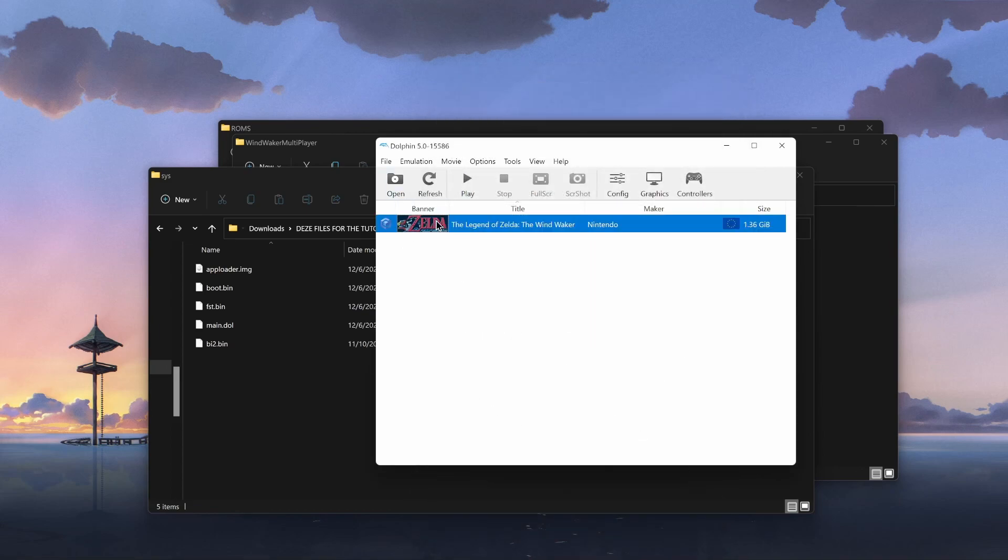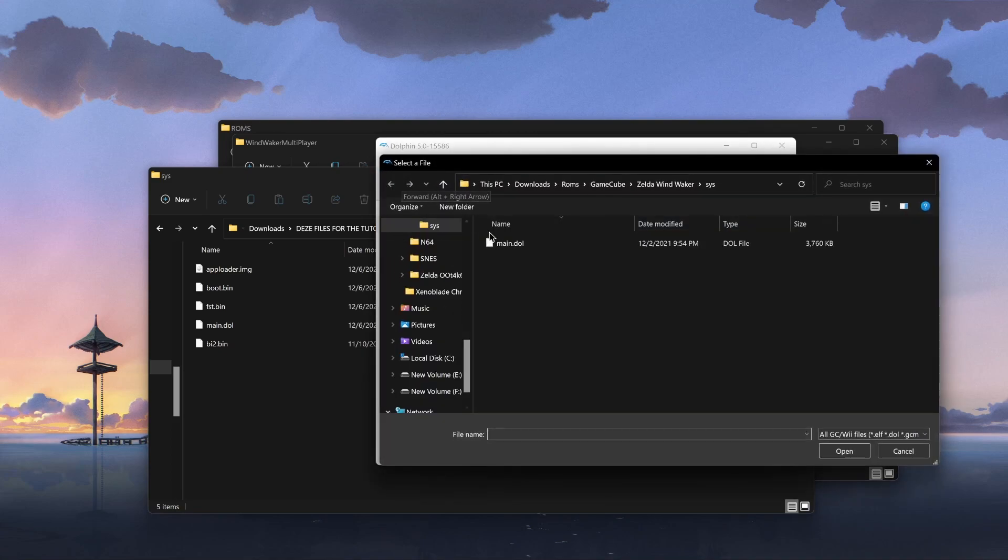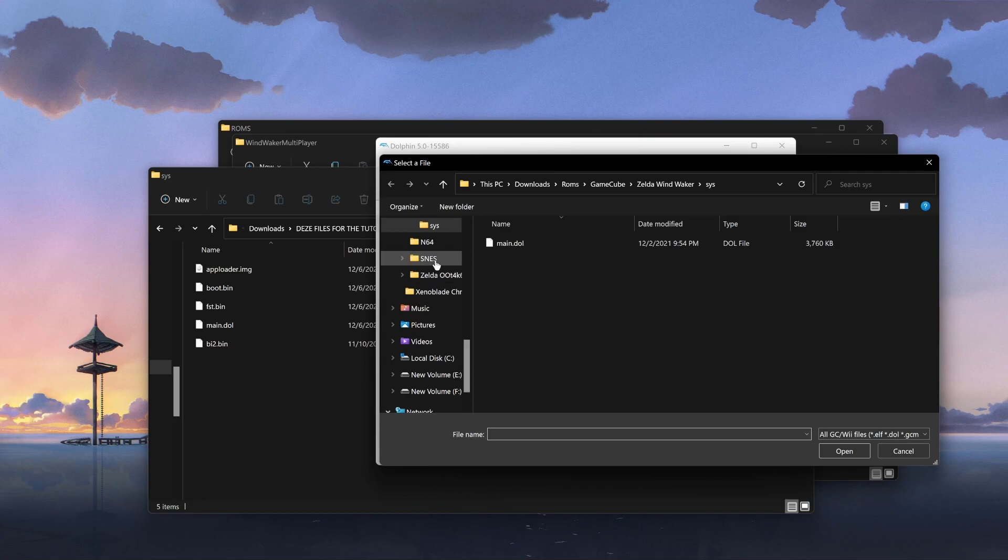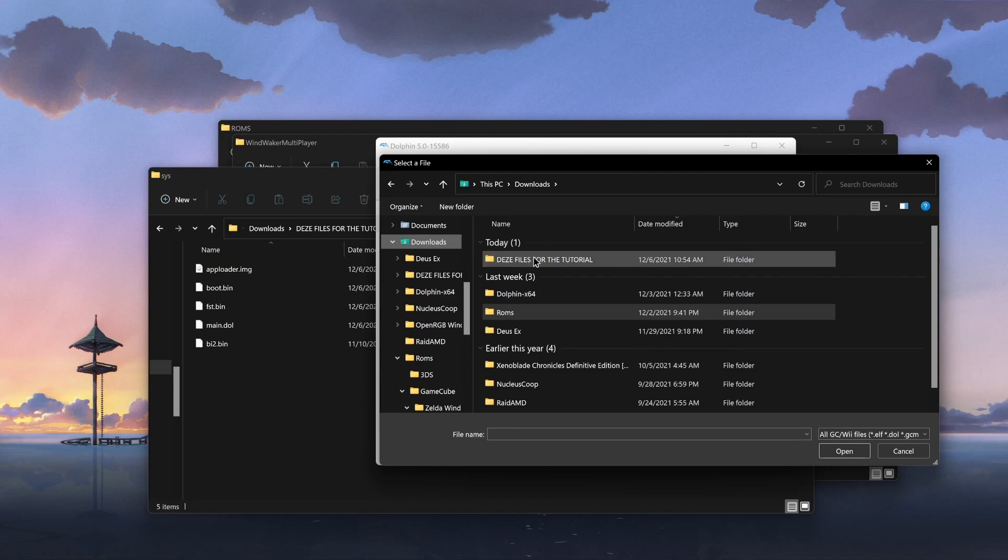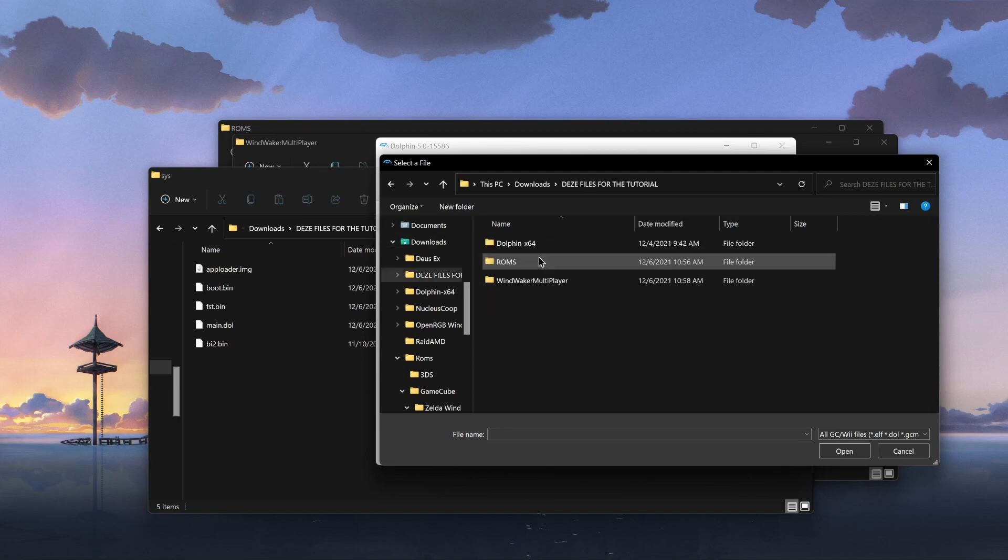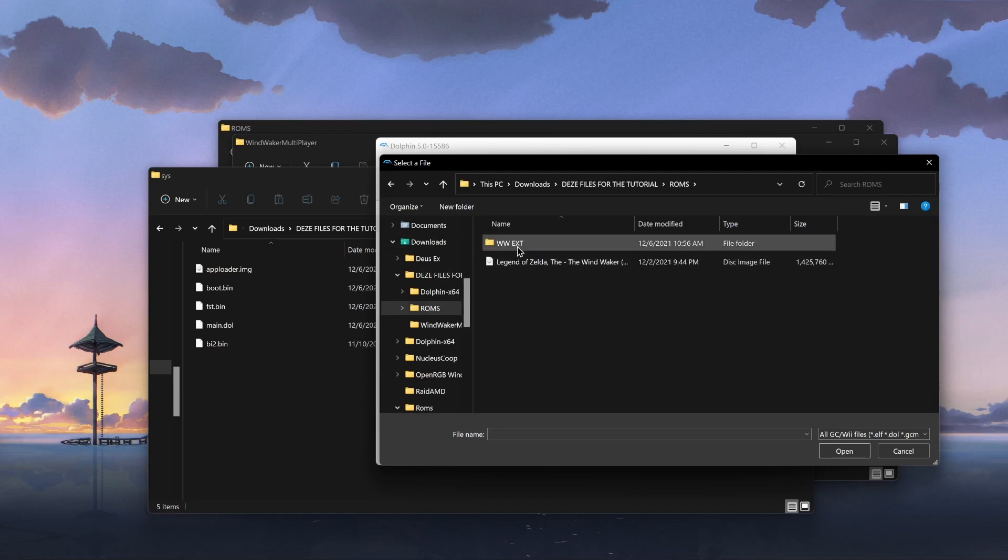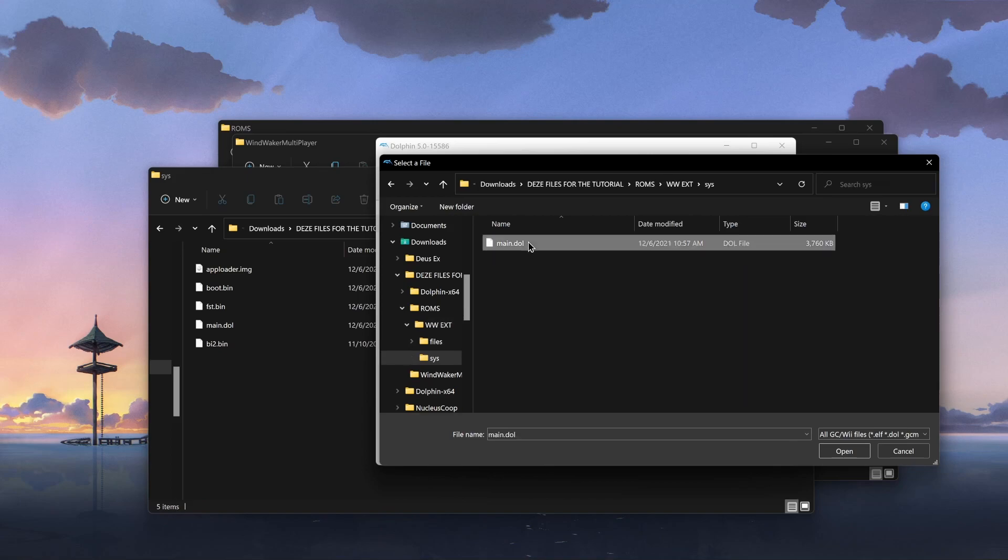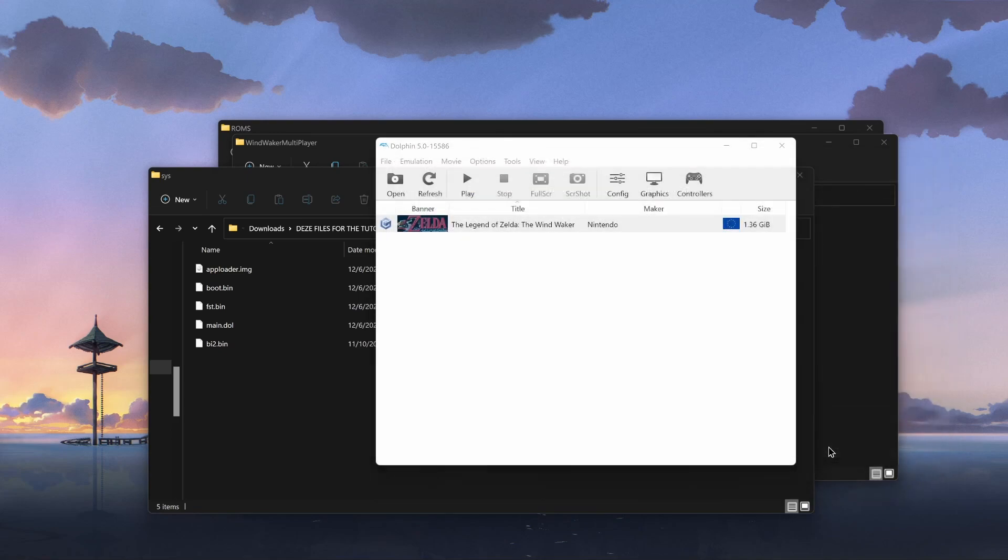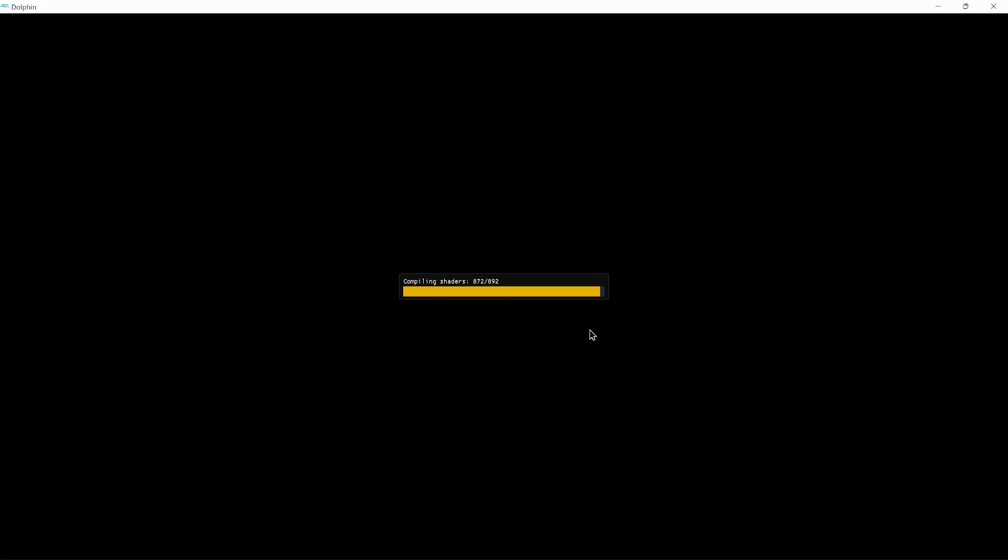Do not open your ISO. So, instead, go to open and we're gonna go over to our file. I wanna make sure that everyone gets the right idea. So, we're gonna go over to the ROMs, the extracted folder, the sys folder, and you're gonna find the main.dol file. We're gonna open that and it's running.